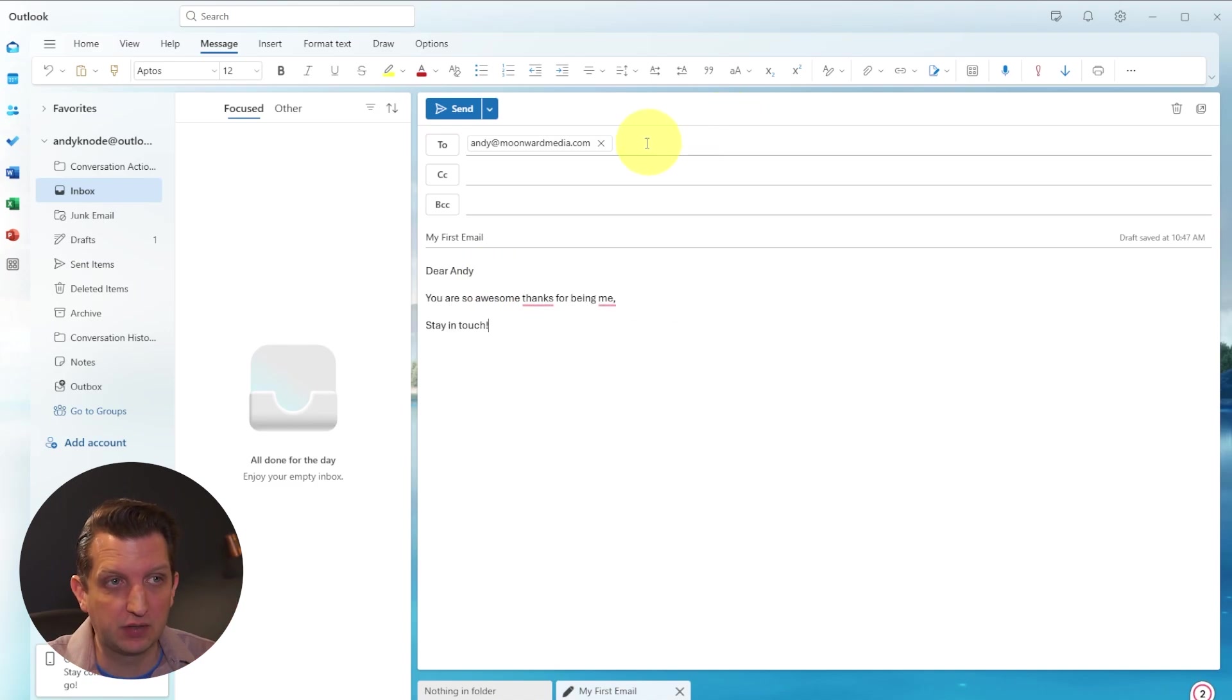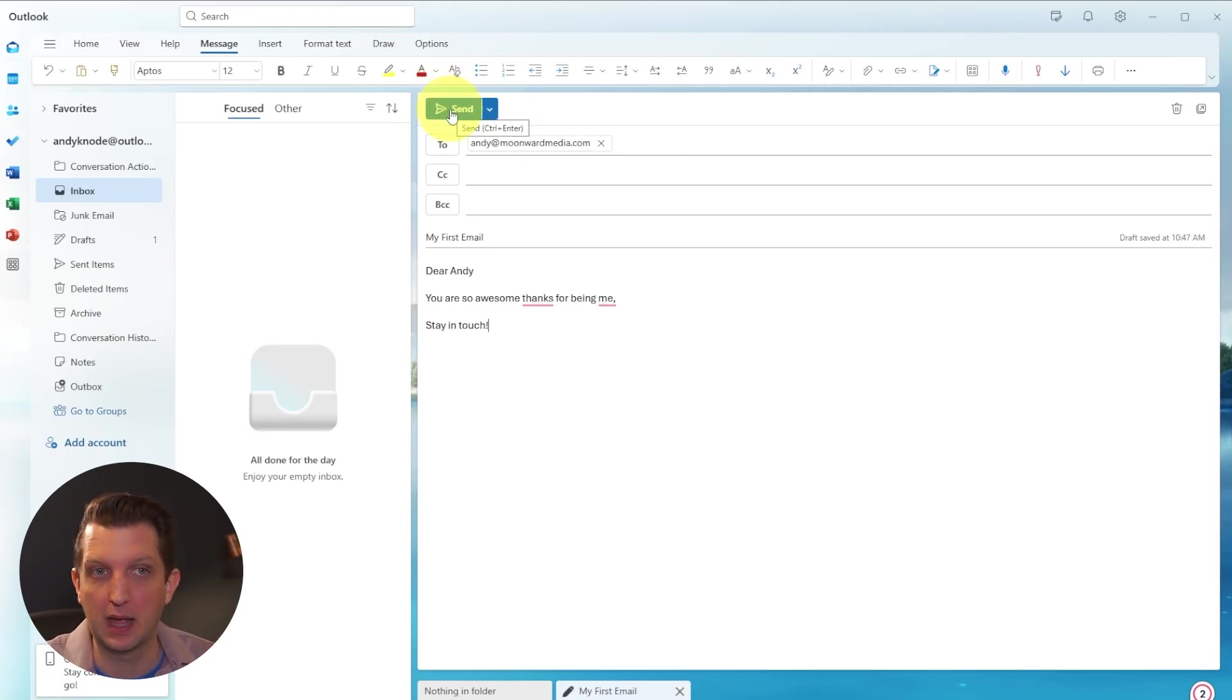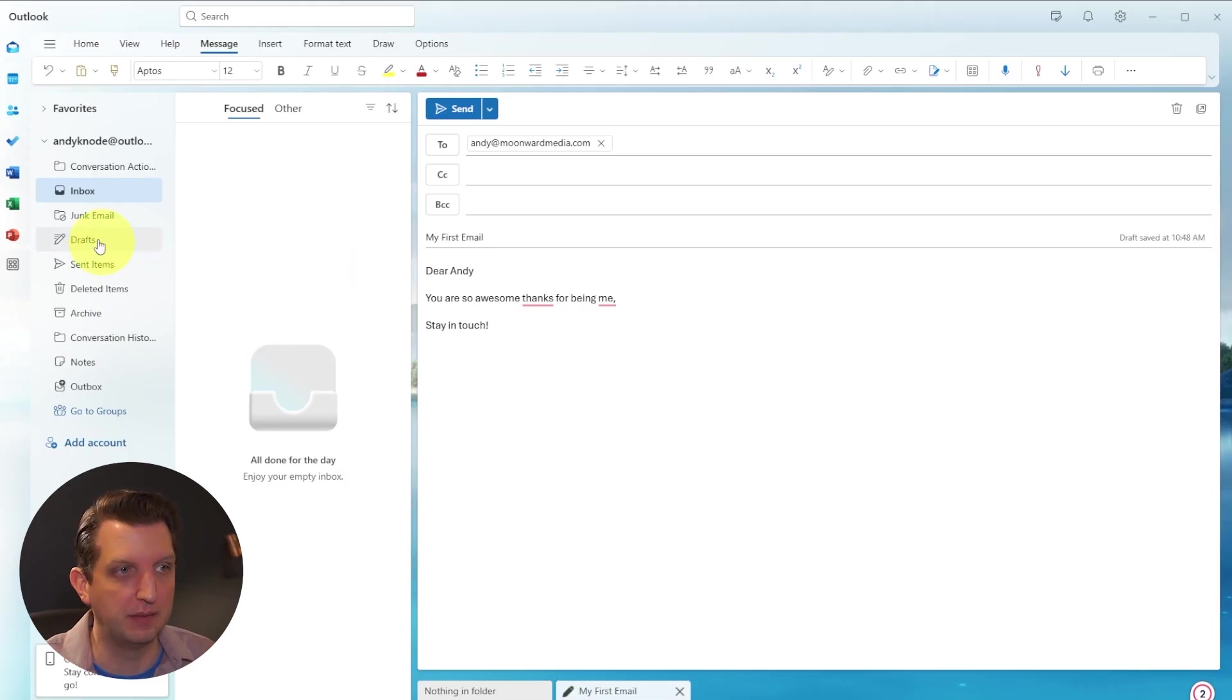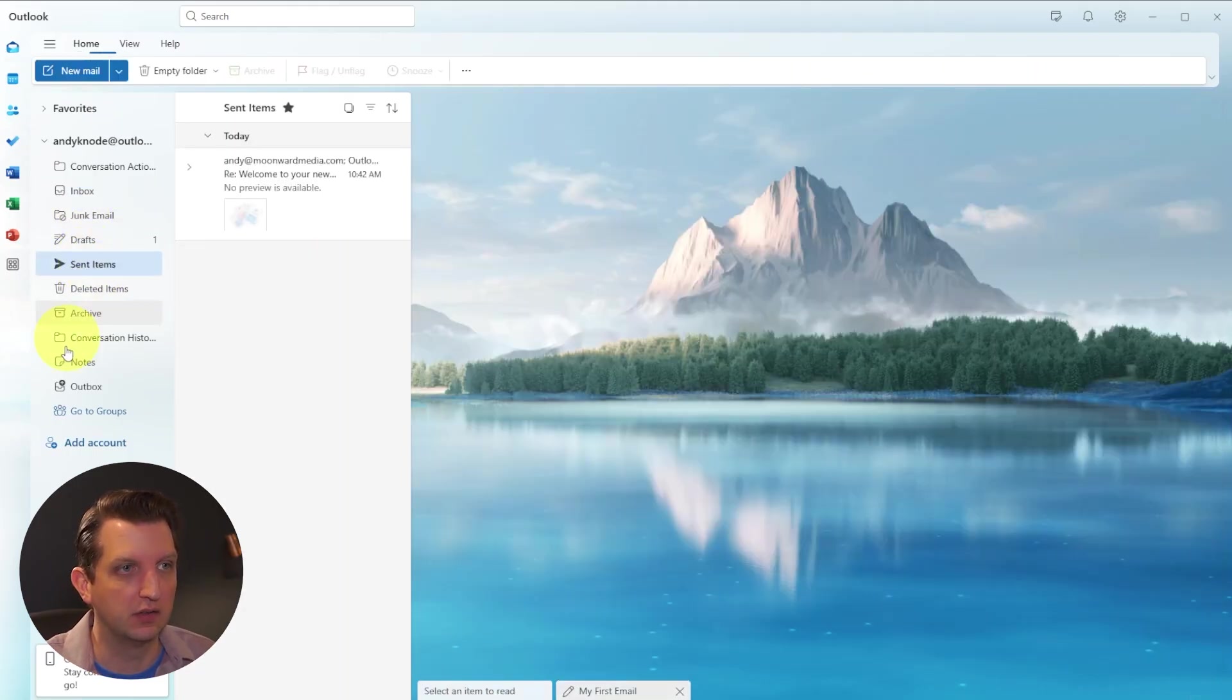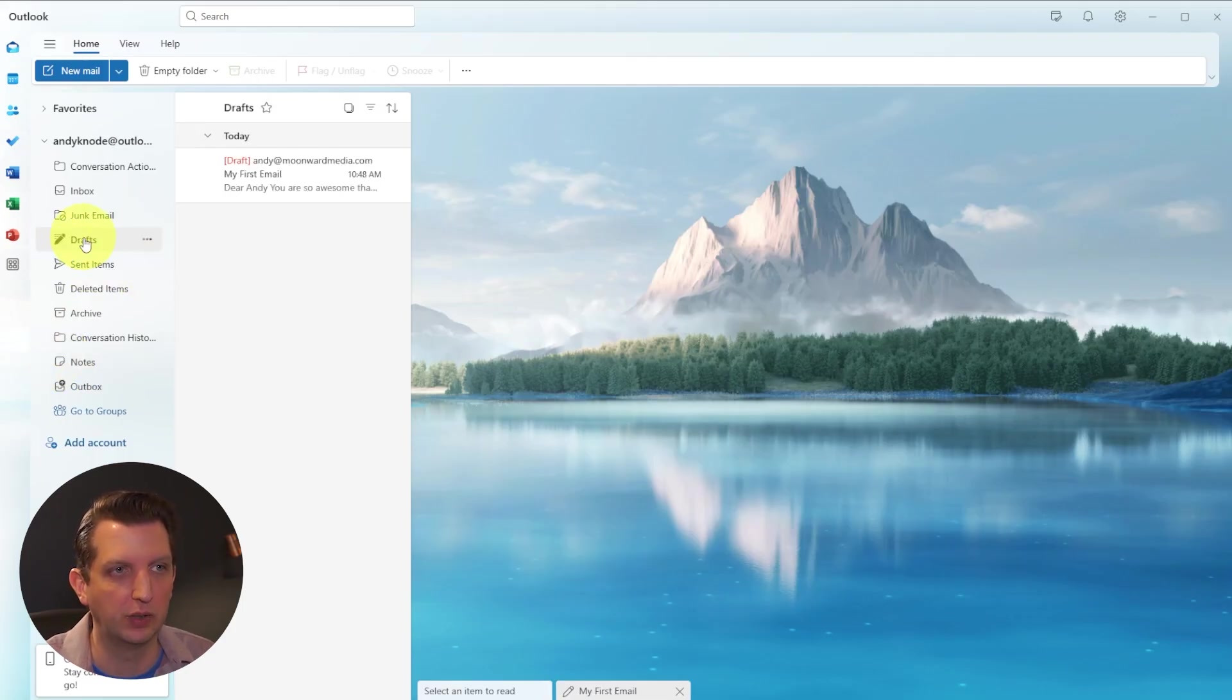If you're done with the message and you just want to send it, you could click on the send button up here and it'll send it. Or if we just navigate away from the email, let's go over here. Let's see our sent items.